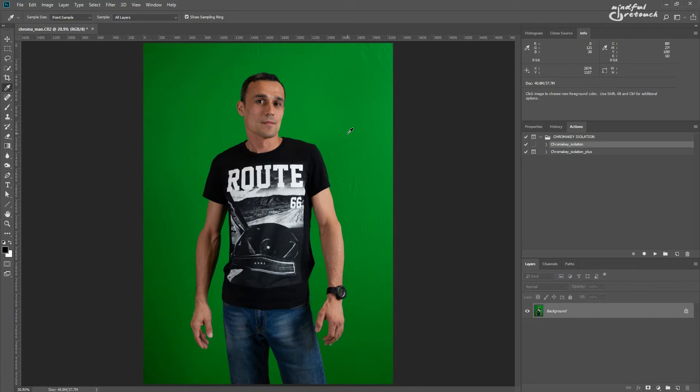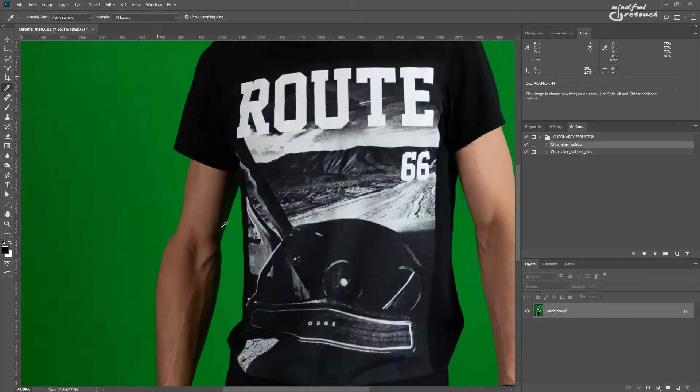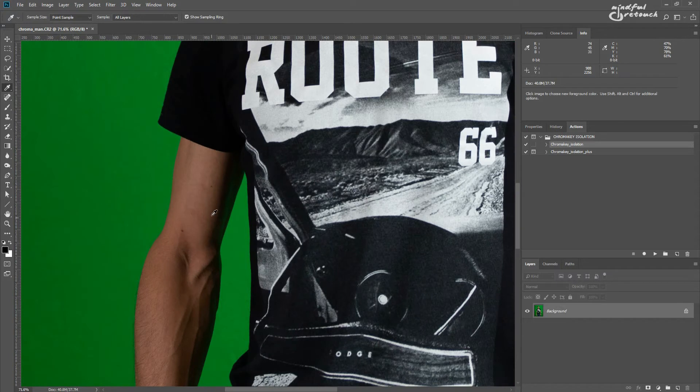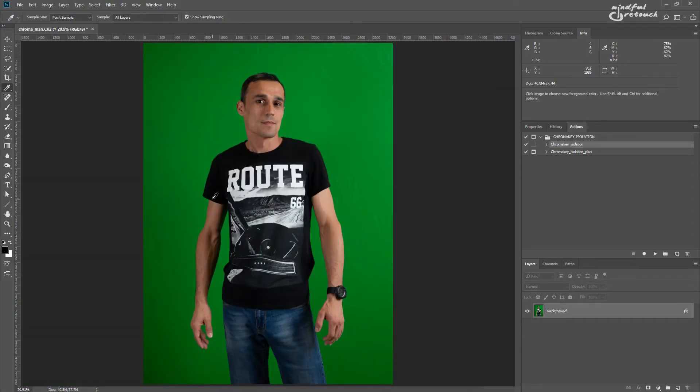This image here is far from perfect, it's dark, the backdrop is not very saturated. There's a green color cast on this guy's hand. But let's try the chroma key isolation plus action to see if we can deal with all these problems.